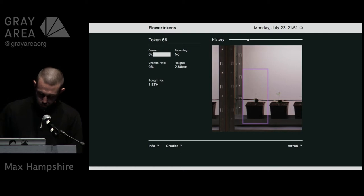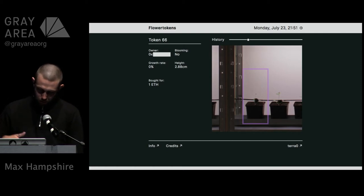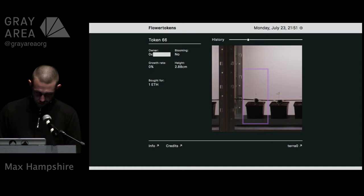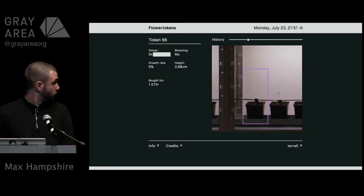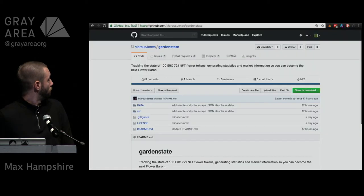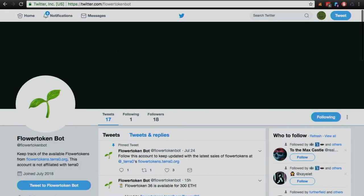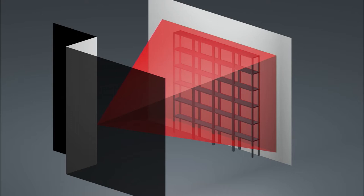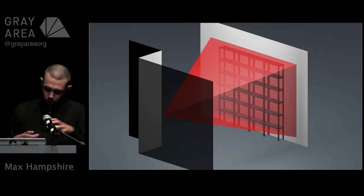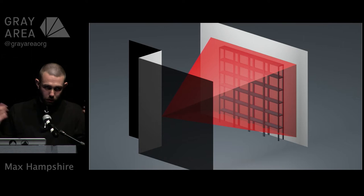If any of you are particularly interested in terms of scraping data from this, Marcus Jones who's a data scientist at Ocean Protocol has actually made a really nice repository which generates stats about the project by scraping HashBase which is where we're keeping all of the information about the tokens. The day after the launch there's a Flower Token bot which tweets about which flowers are available for which price. This isn't actually ours, we have no idea who made it, it just appeared and got linked into our Slack.